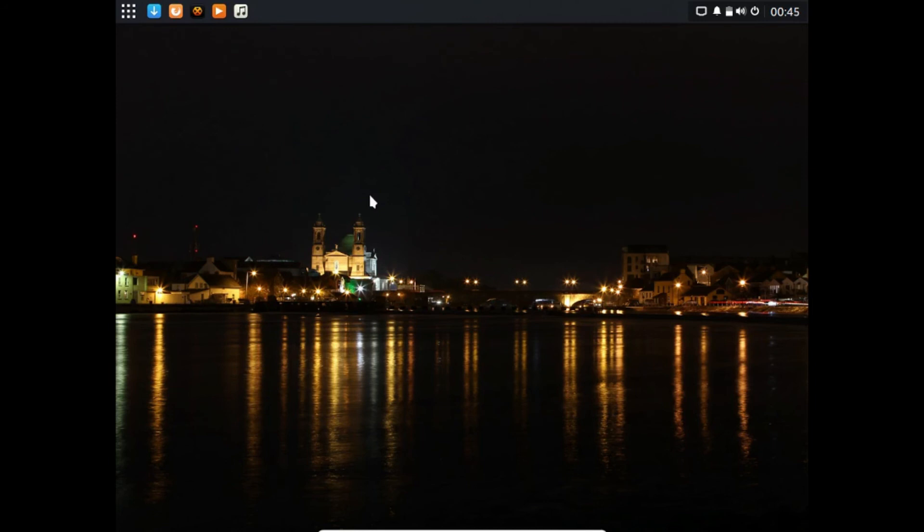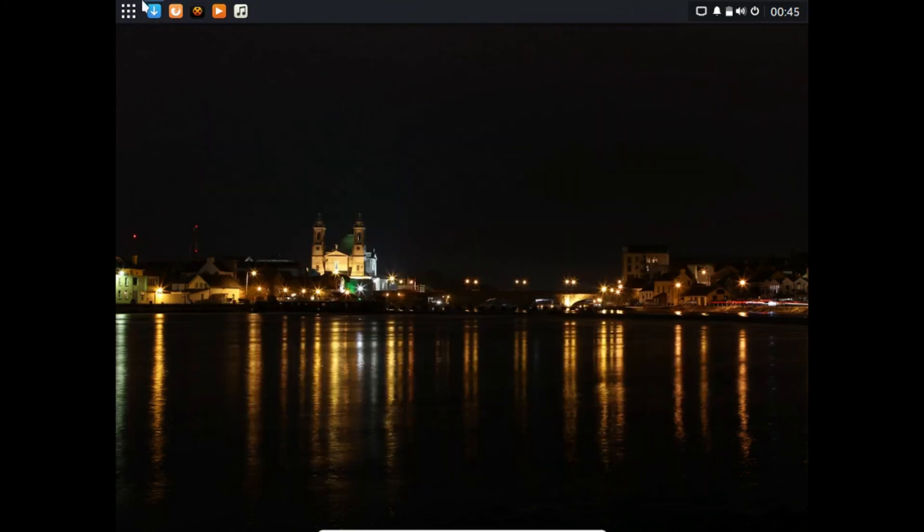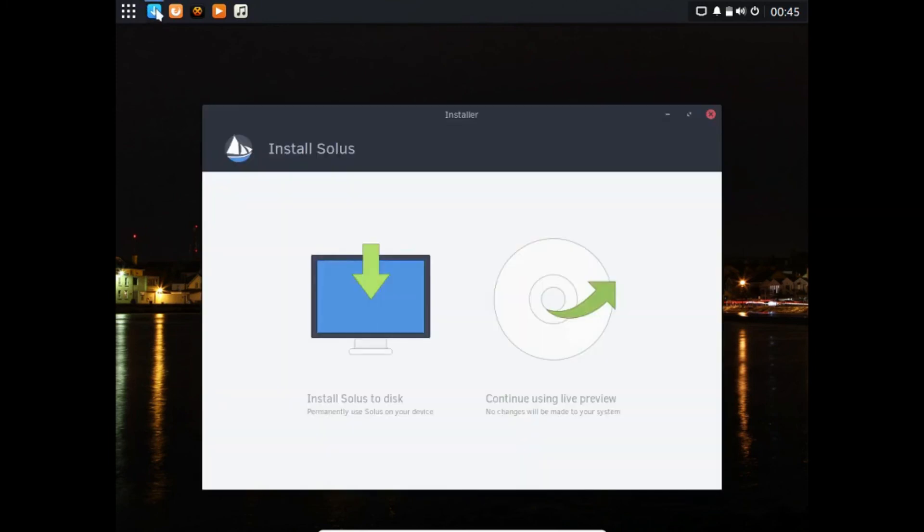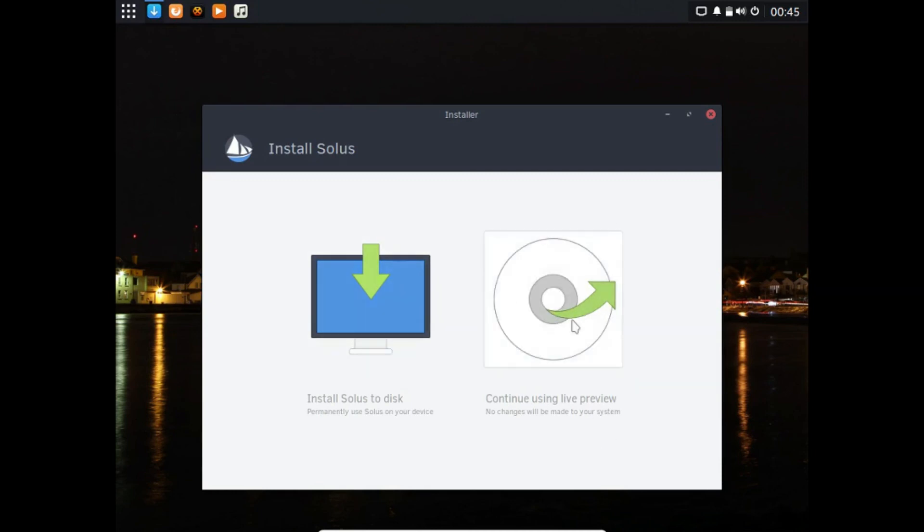We'll click on that too. Wait for those to boot up real quick since I'm running as a live user inside VirtualBox, it can take a second for things to boot up. This is the installer, so you can install to disk or continue using live preview.